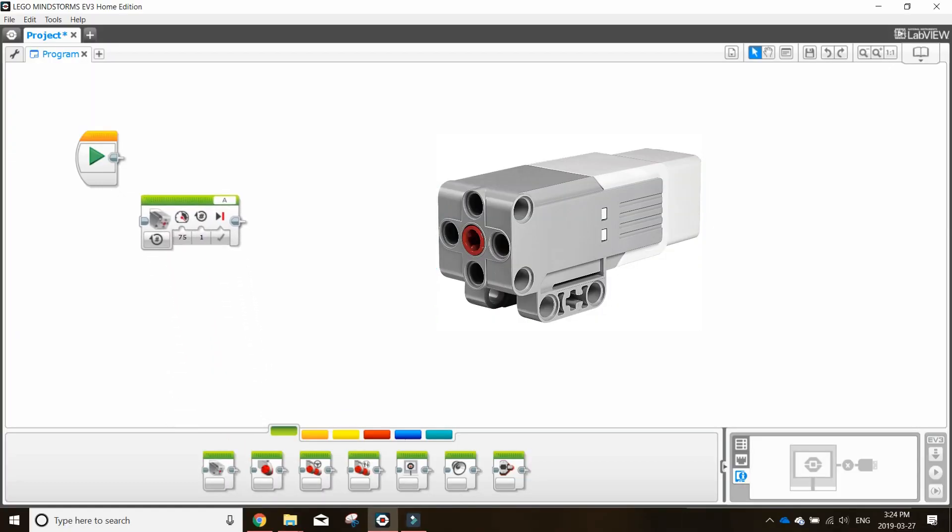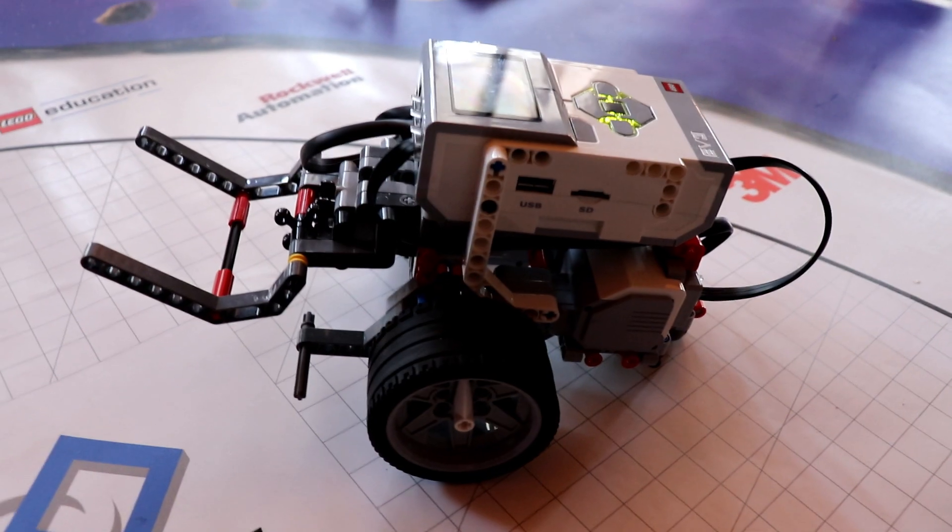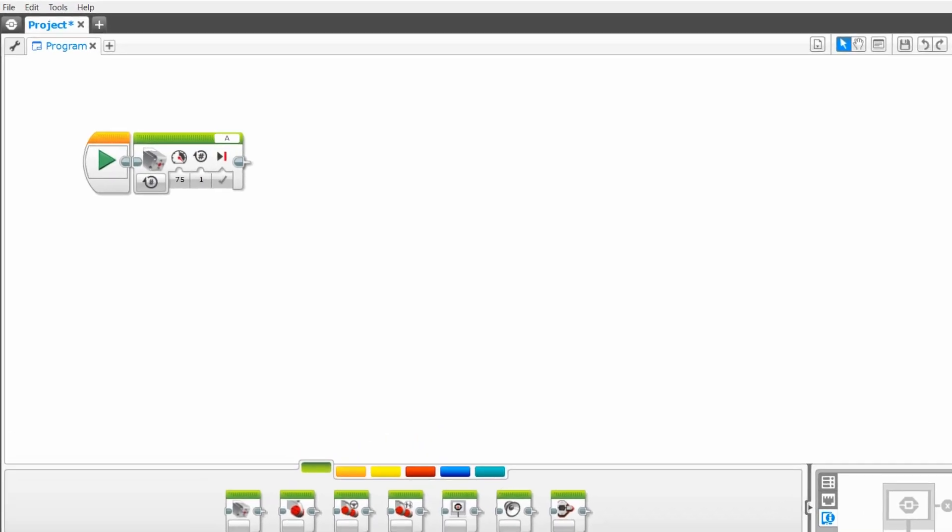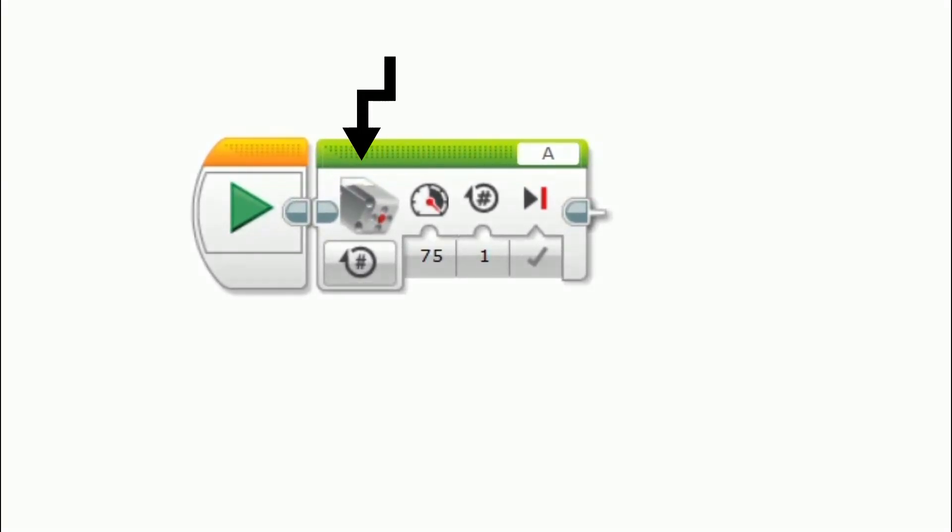This is the medium motor block. It is mainly used for attachments as seen here. Otherwise, this block is adjusted the same as the steering block.